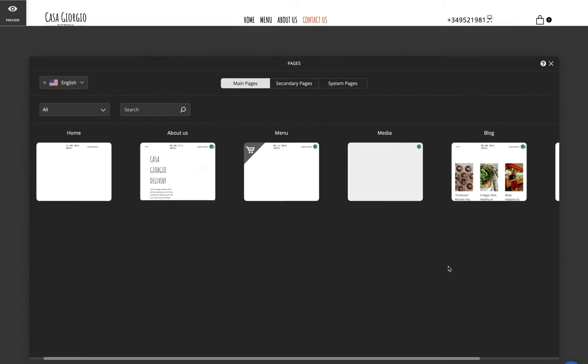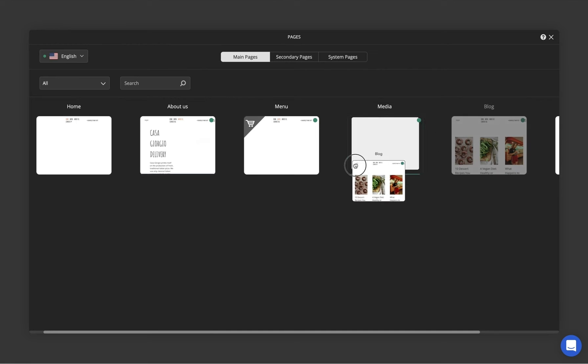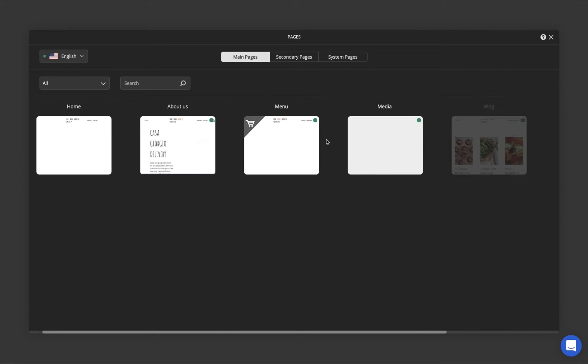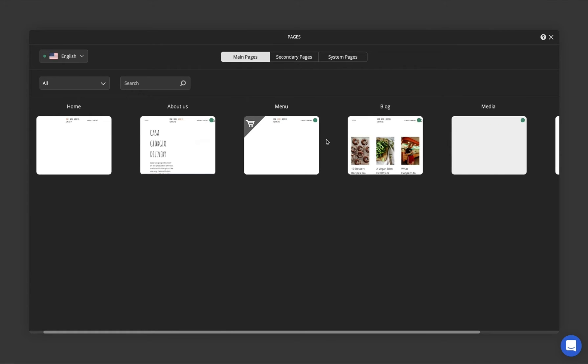To rearrange the pages or to put them in the desired order, simply drag and drop them around.